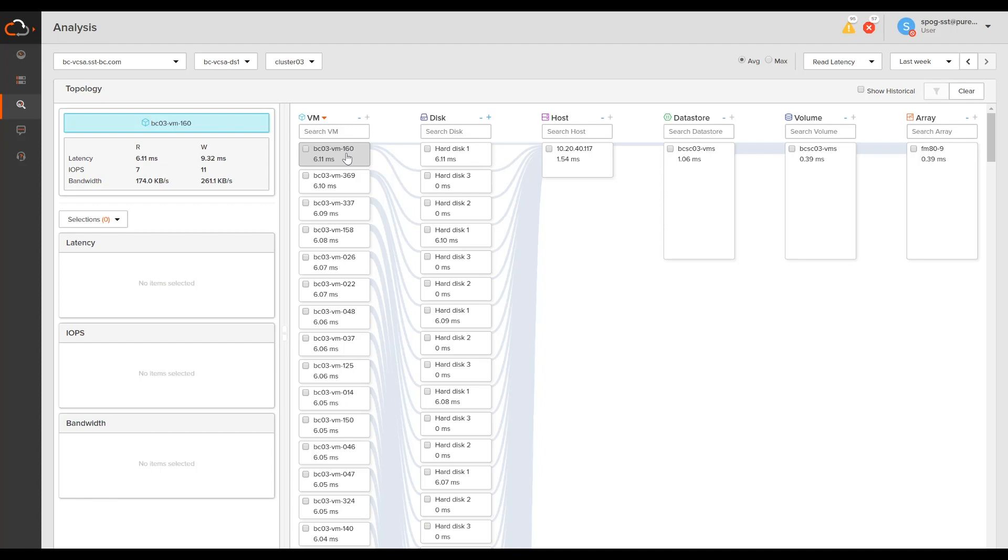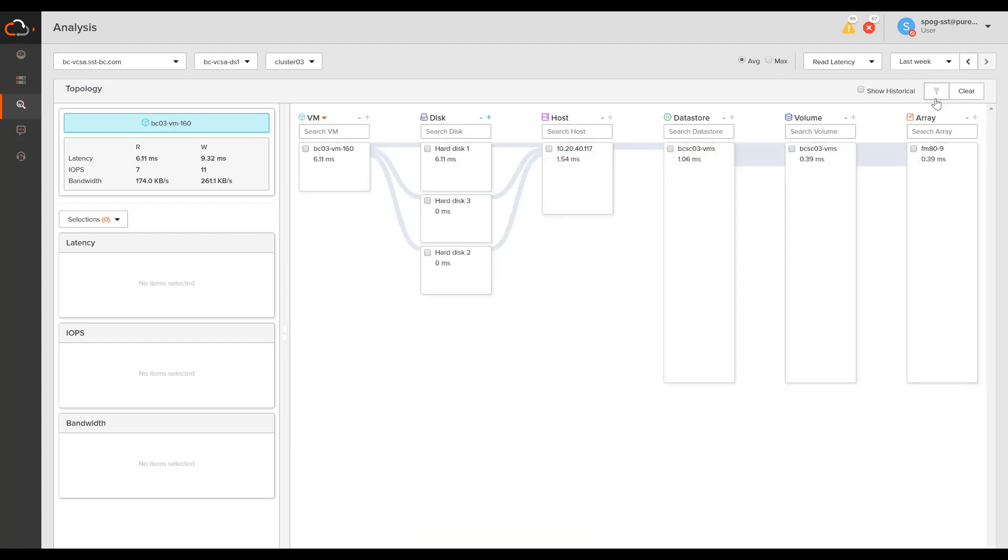If I want to further drill down, I can select the VM, highlights the path, and then filter down to that VM. Here you can see very clearly that the VM is seeing 6 milliseconds, and the disk is seeing the same. The host is seeing 1.5 milliseconds. The data store is around 1, and the array is doing really great. So we know for sure that this isn't an array problem. It's a great example of exactly the use case that we're trying to solve for here.